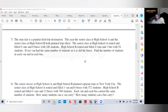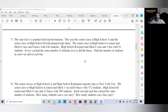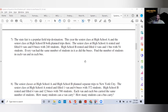Let's look at number seven — it's nice and long. People see paragraphs and they get nervous, flustered, frustrated. Take a deep breath. The state fair is a popular field trip destination. High school A filled eight vans and eight buses with 240 students. High school B filled four vans and one bus with 54 students. Every van had the same number of students and so did every bus. Find the number of students in each van and each bus.